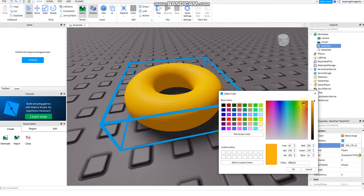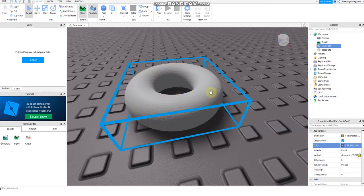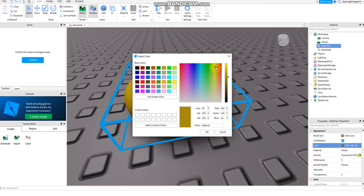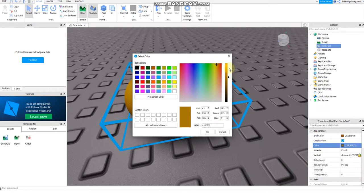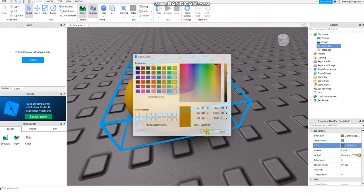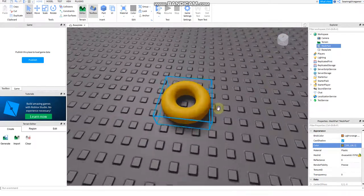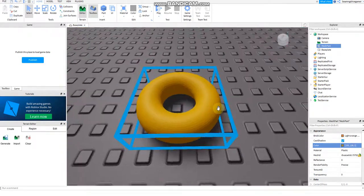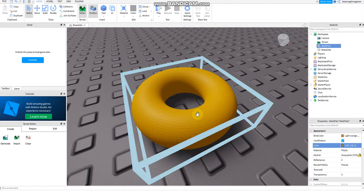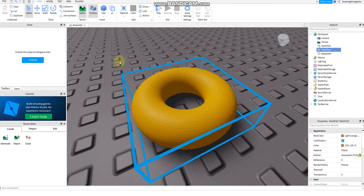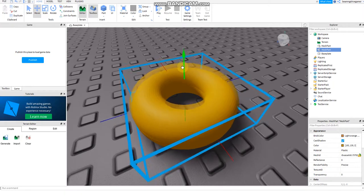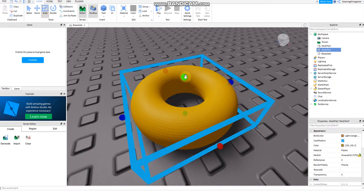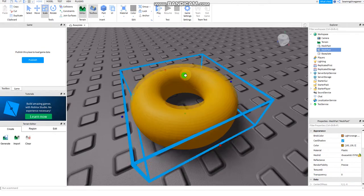There we go, we've got the donut. Then Ctrl+D to duplicate the donut, move the mesh part, then scale it a little bit.